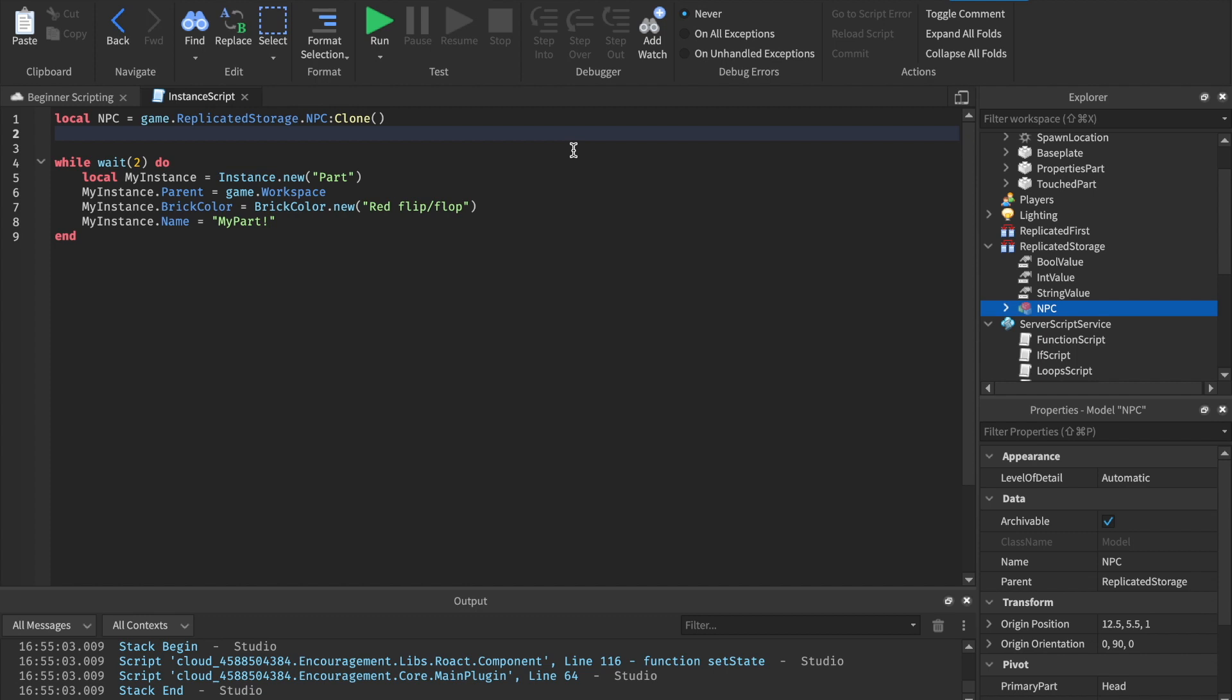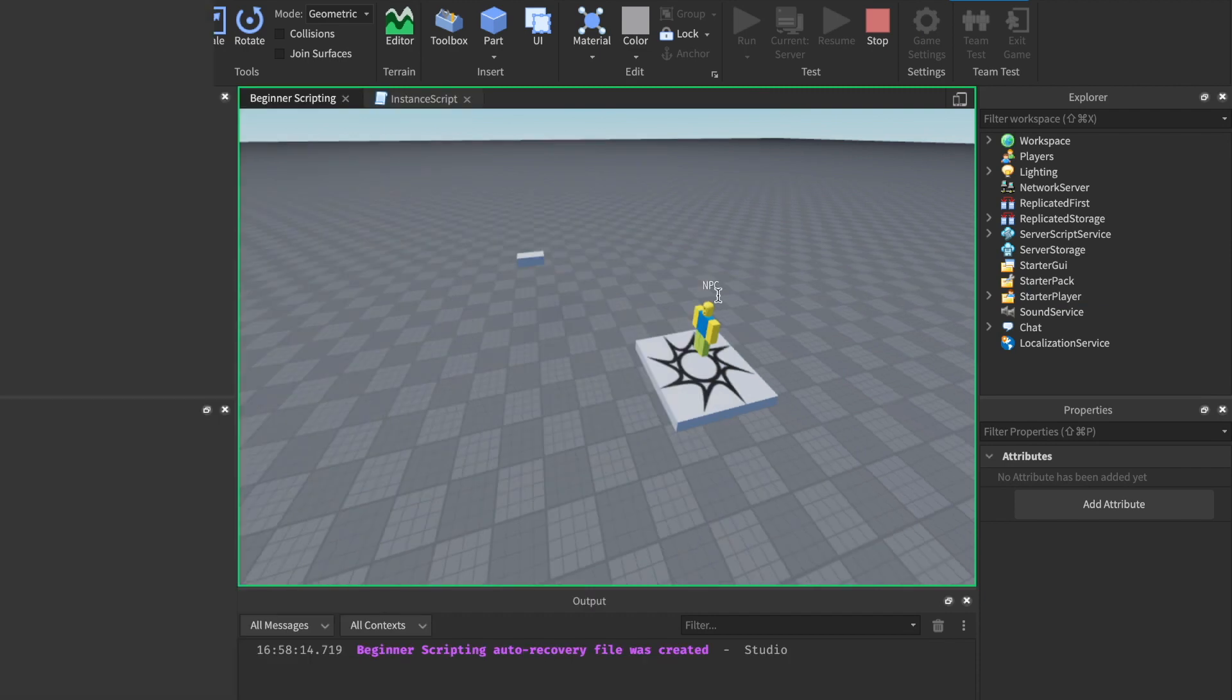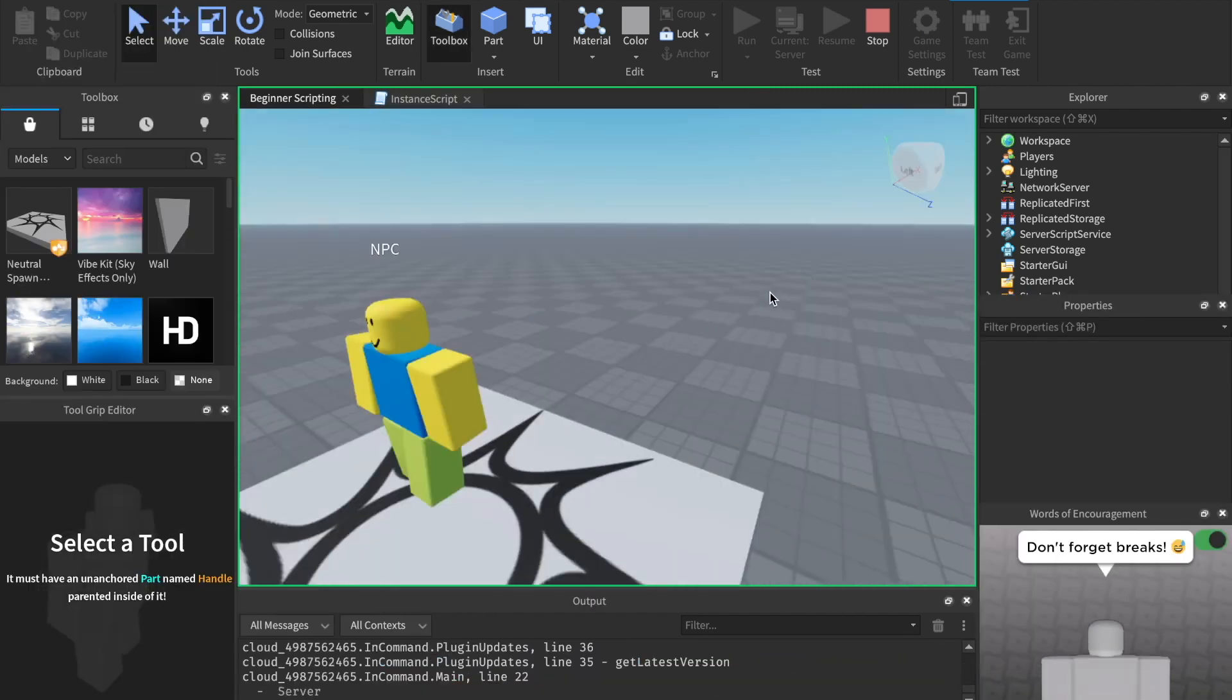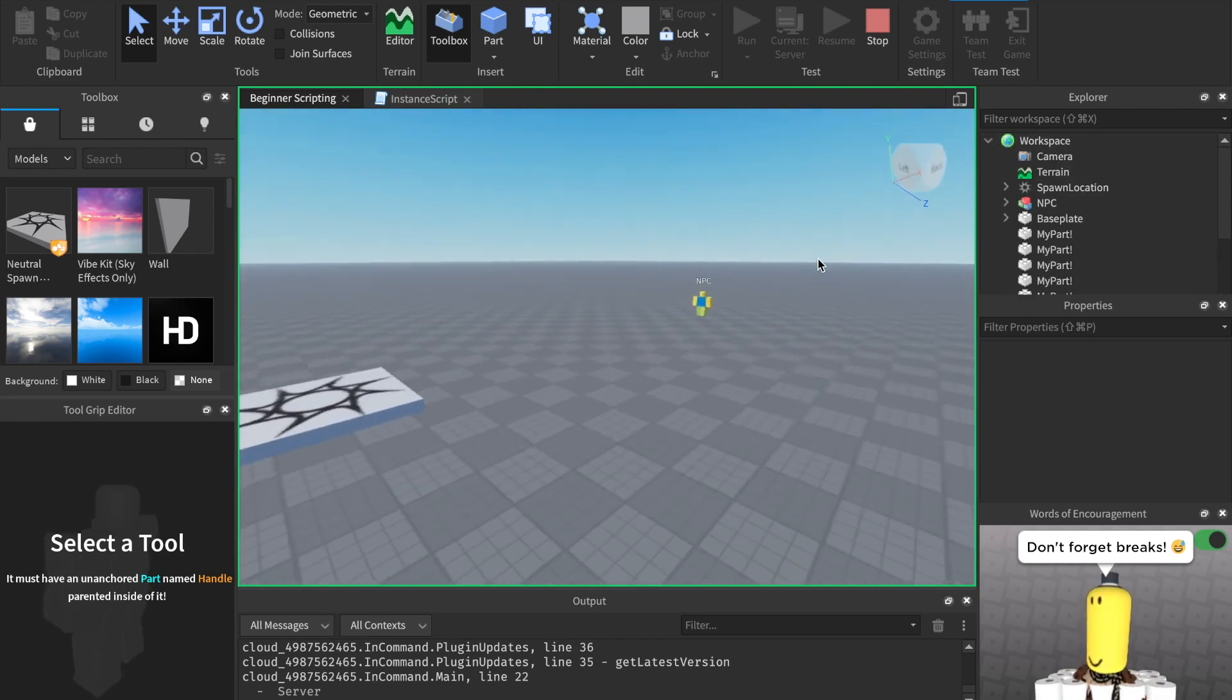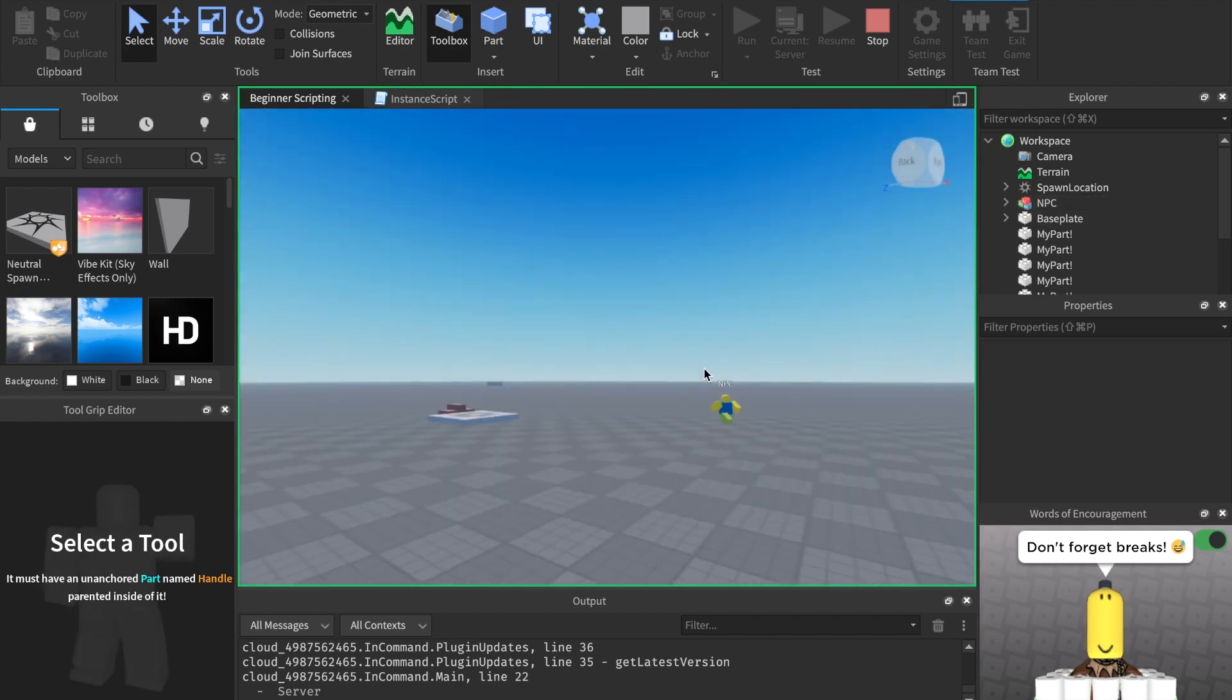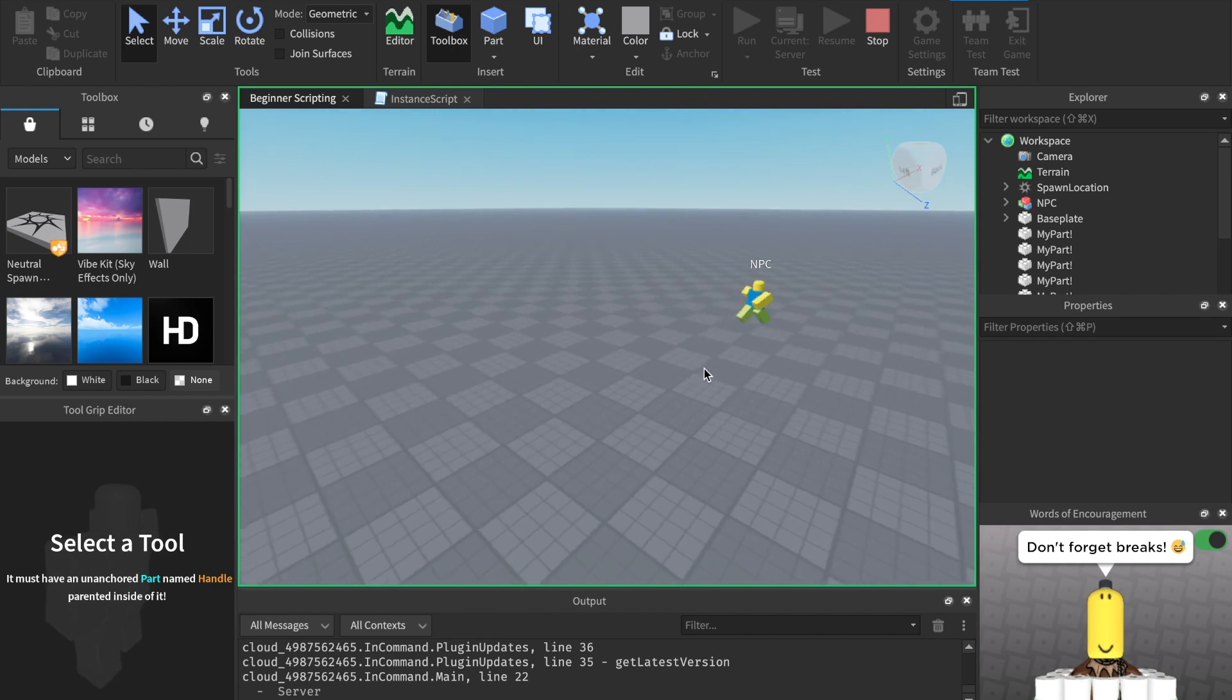But right now it's just a clone. We want to put it inside of the workspace. So we can say npc dot parent equals game dot workspace. Now, if we run this, you can see that there is an NPC whenever we start the game, but it was in replicated storage. Well, that's because we cloned it and put it in workspace. So it's really cool what we can do with instancing and cloning. And we'll get into more advanced stuff with that when we go and make our final game and all that cool stuff.